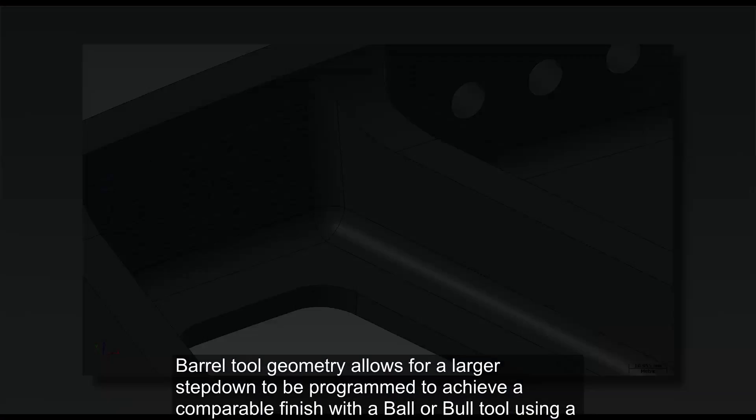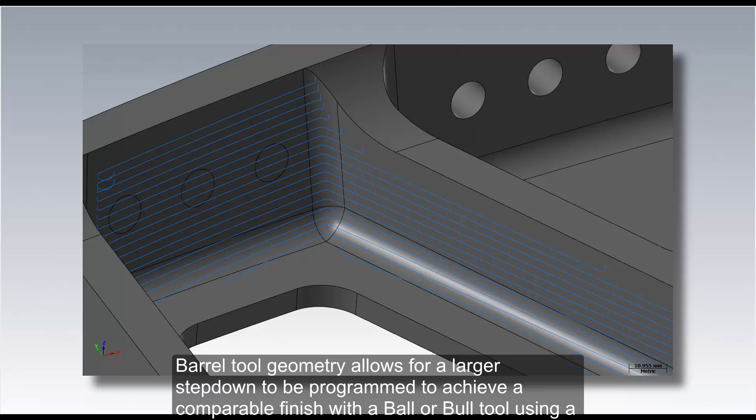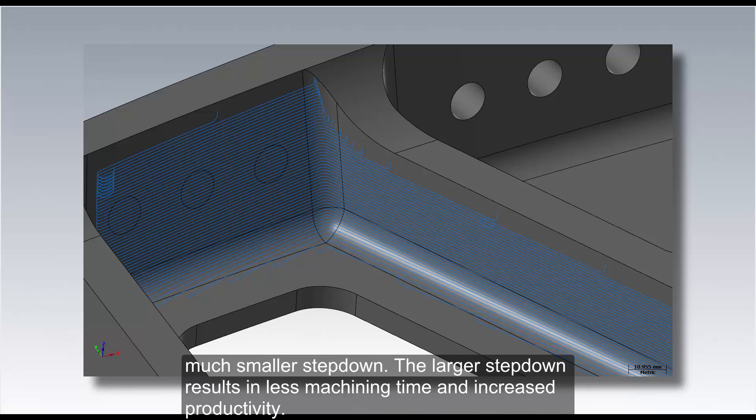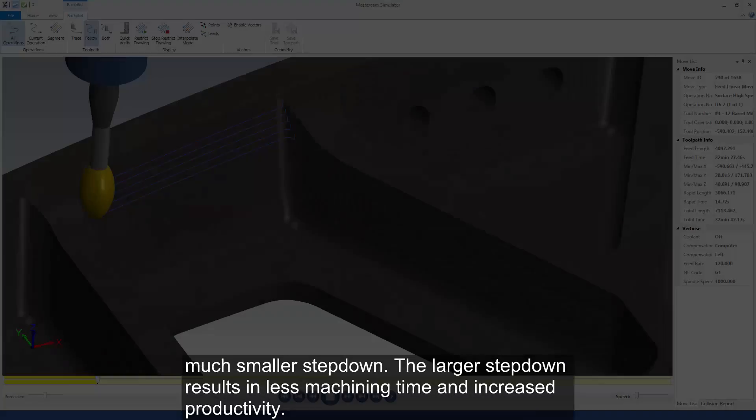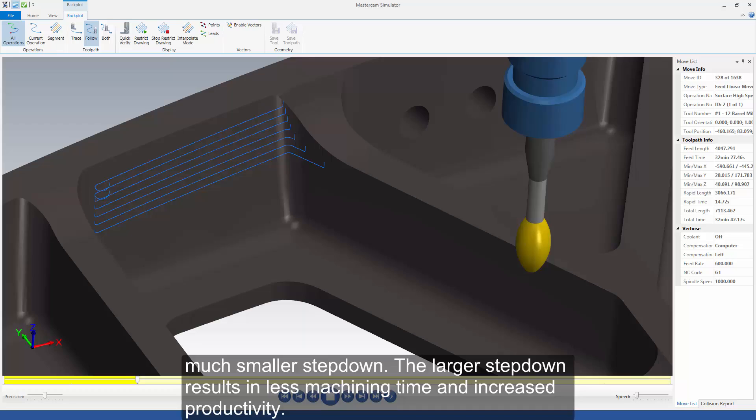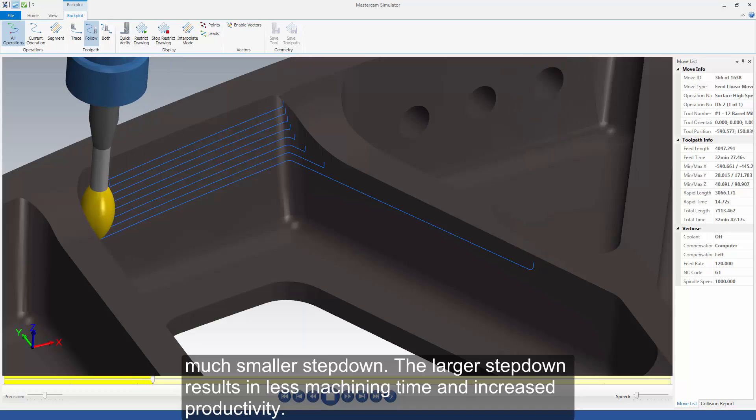Barrel tool geometry allows for a larger step-down to be programmed to achieve a comparable finish with a ball or bullnose using a much smaller step-down. The larger step-down results in less machining time and increased productivity.